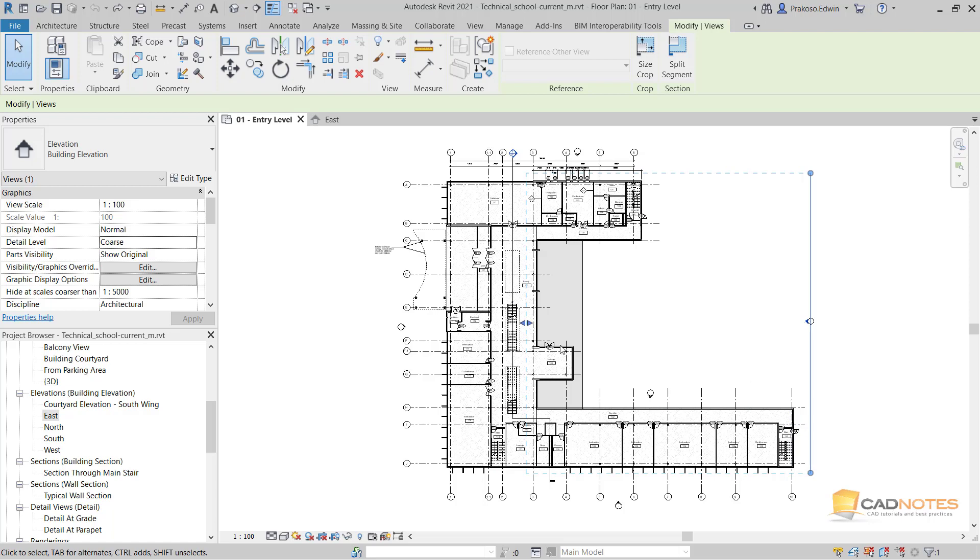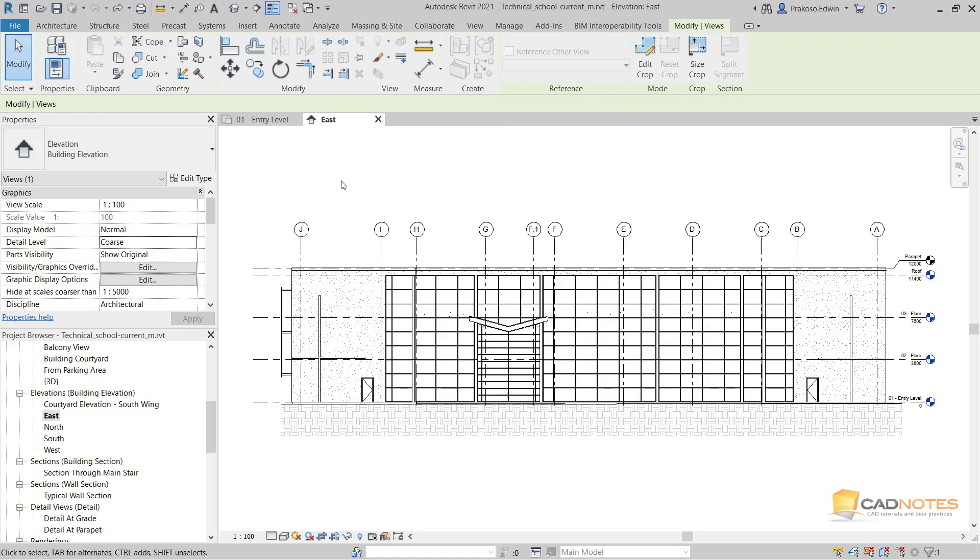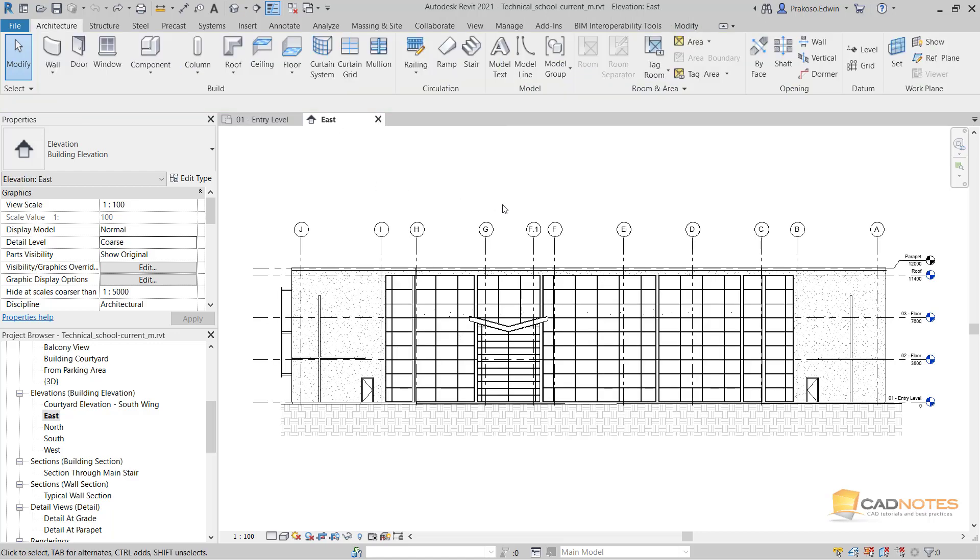So when I open the elevation view, I want the elements that are far from my point of view to be distinguished.